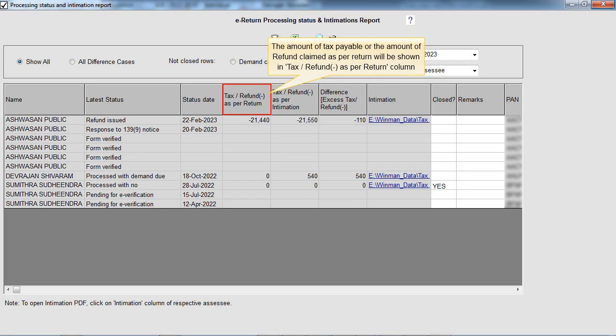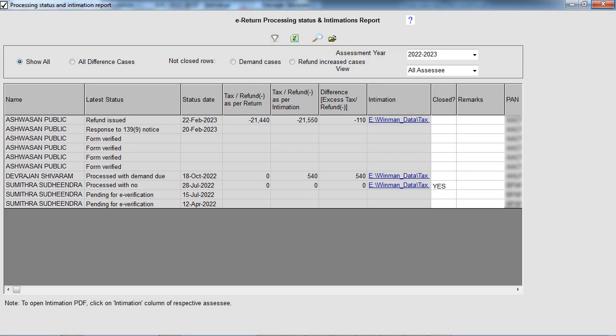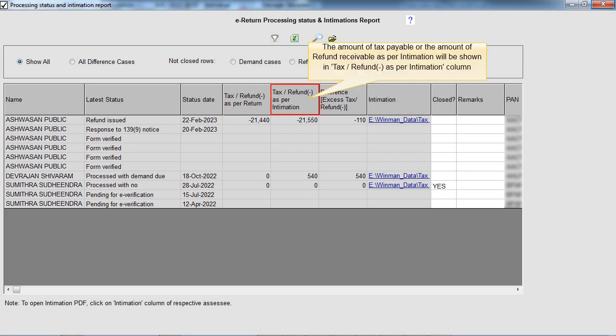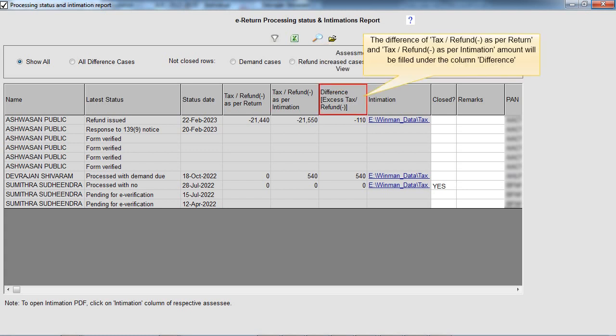The amount of tax payable or the amount of refund claimed as per return will be shown in the Tax or Refund as per Return column. The amount of tax payable or the amount of refund receivable as per intimation will be shown in the Tax or Refund as per Intimation column. The difference between these two amounts will be filled under the Difference column.